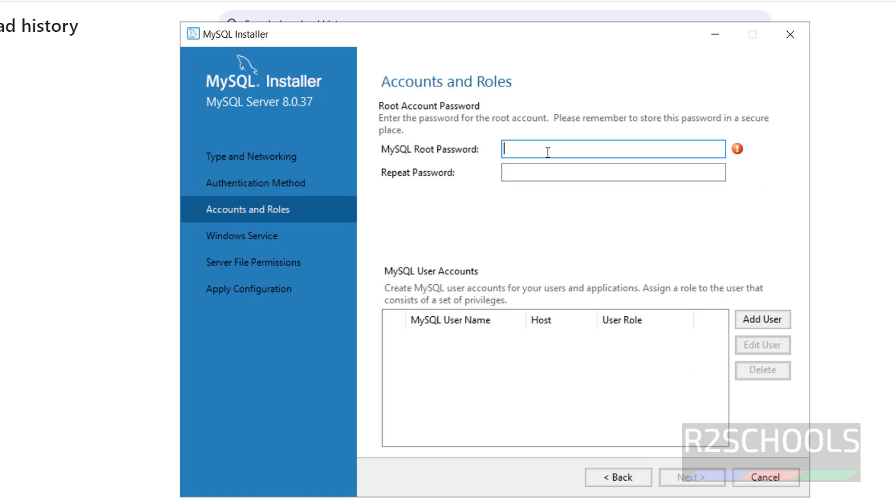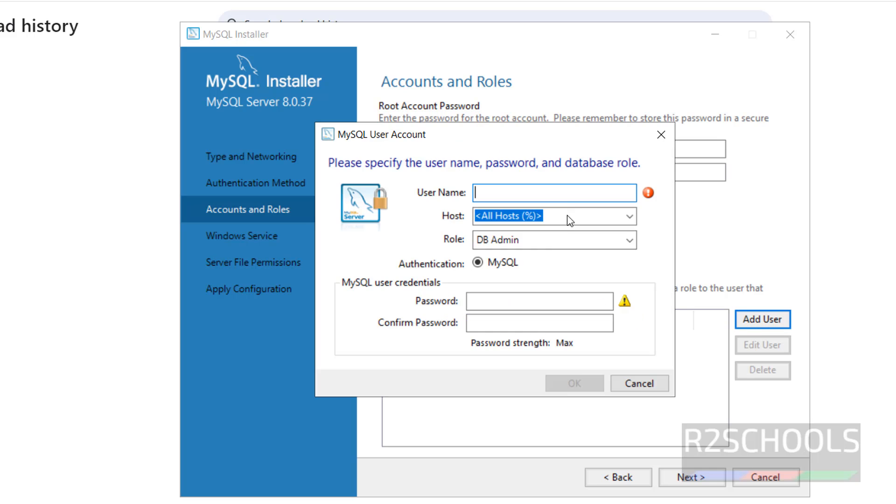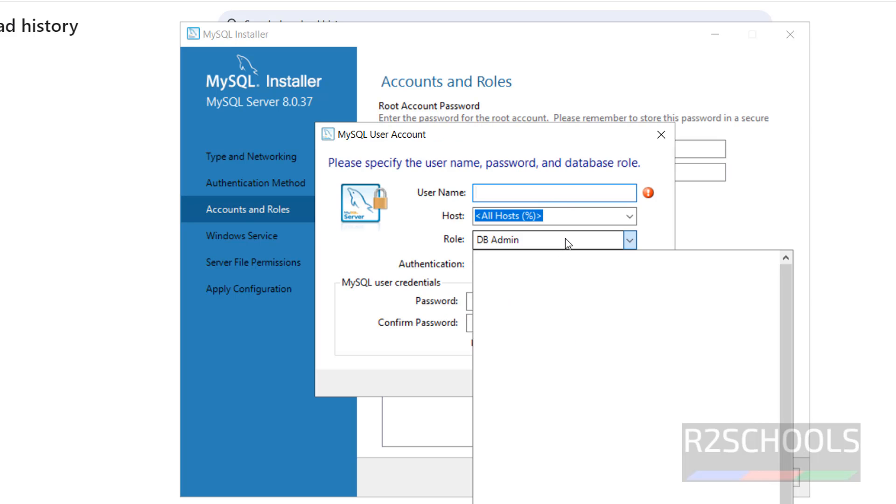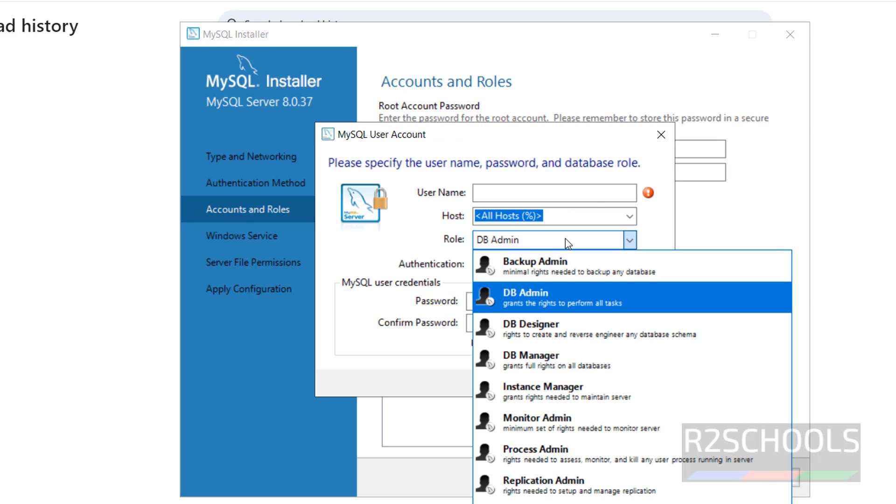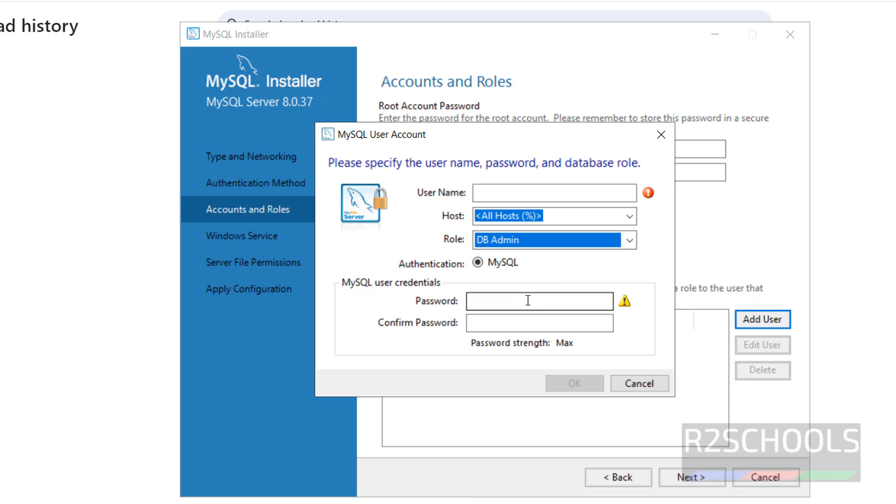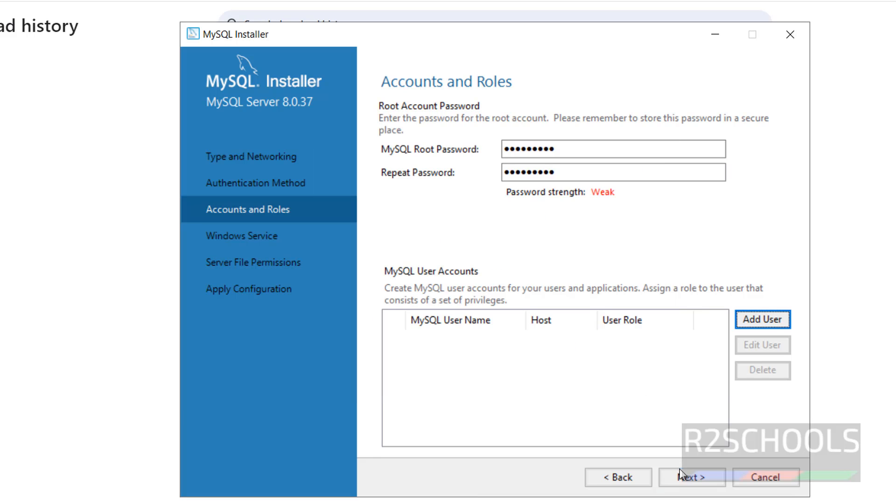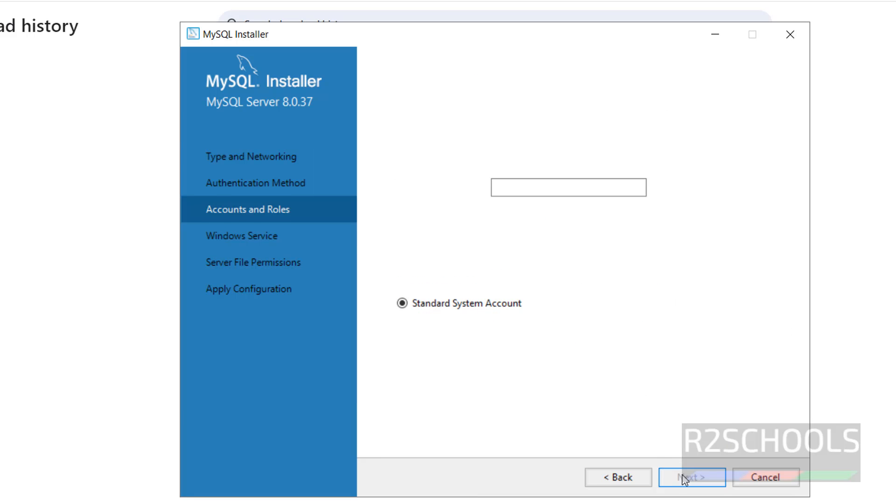Provide the password for root account. If you want Add User, you have to click on Add User. Then here, provide the user, we have to select the role from the list, then provide the password. I am not going to create at this moment. Click on Cancel. Then click on Next.